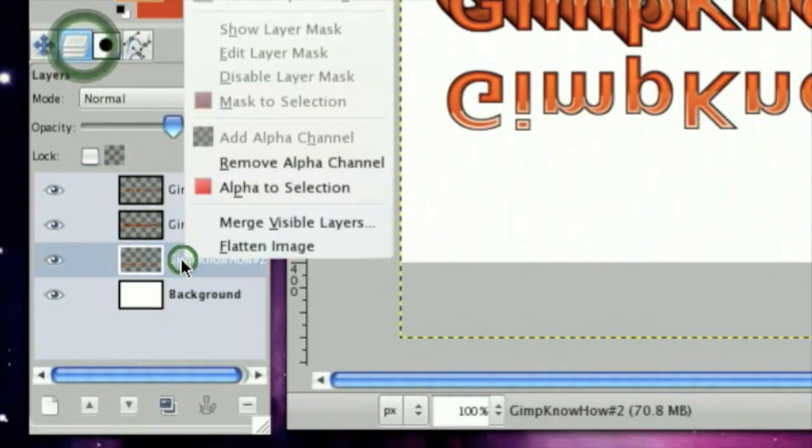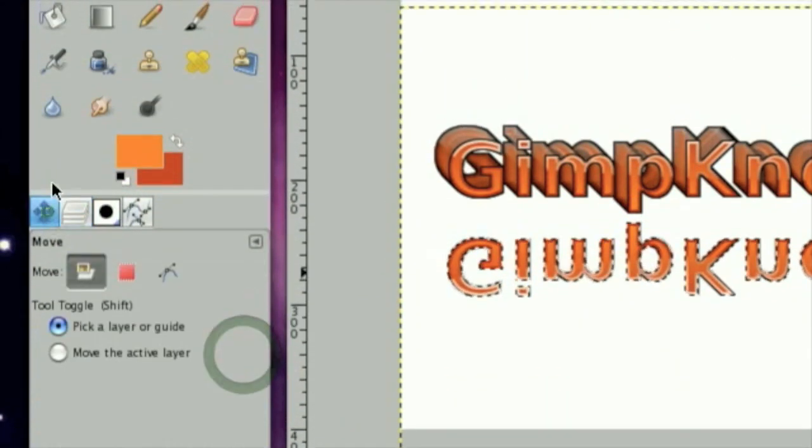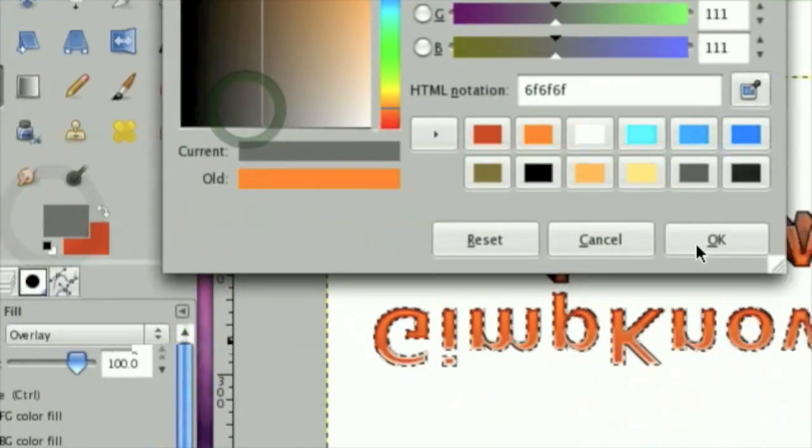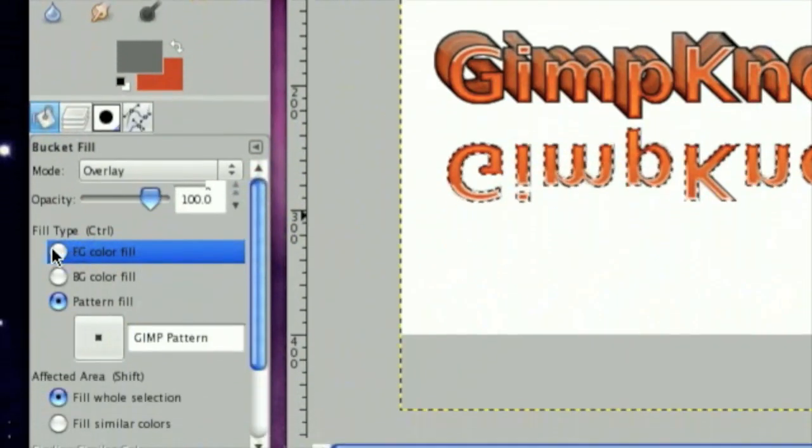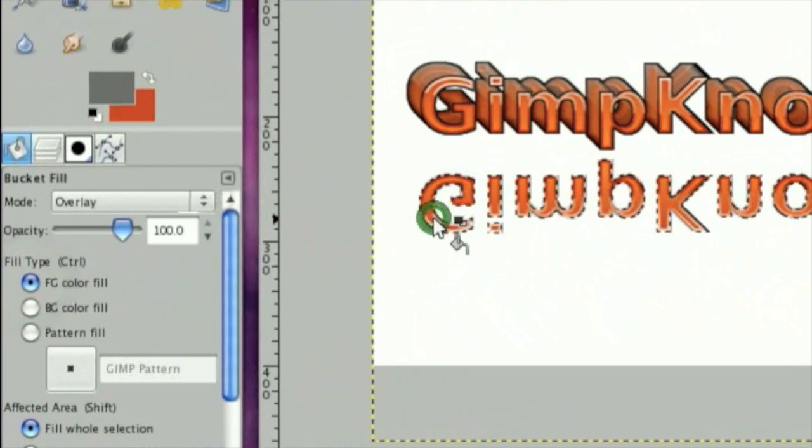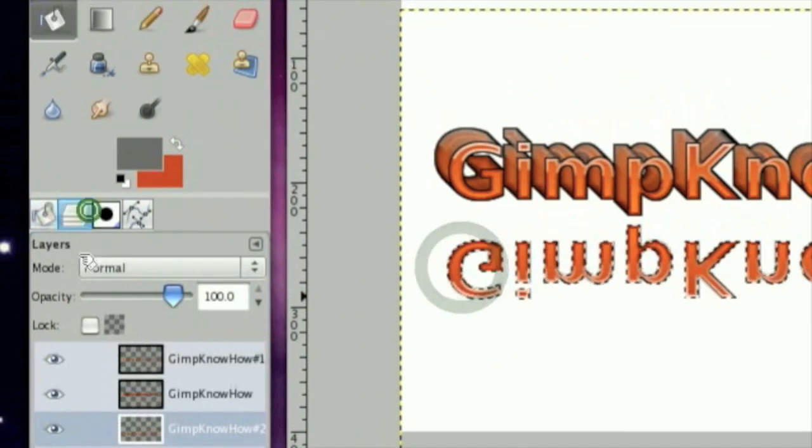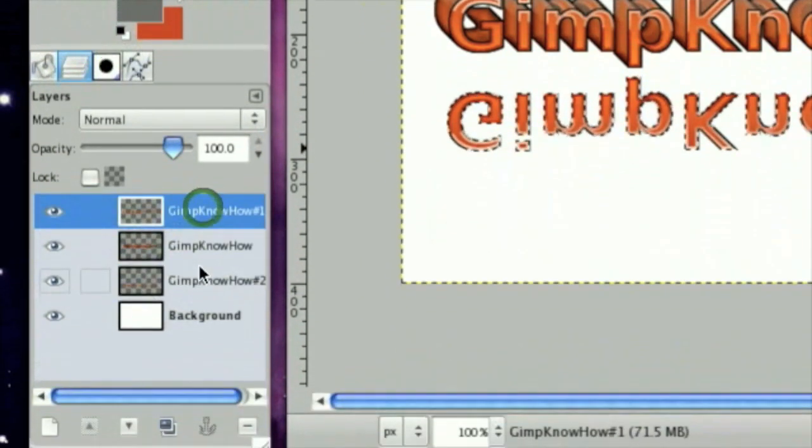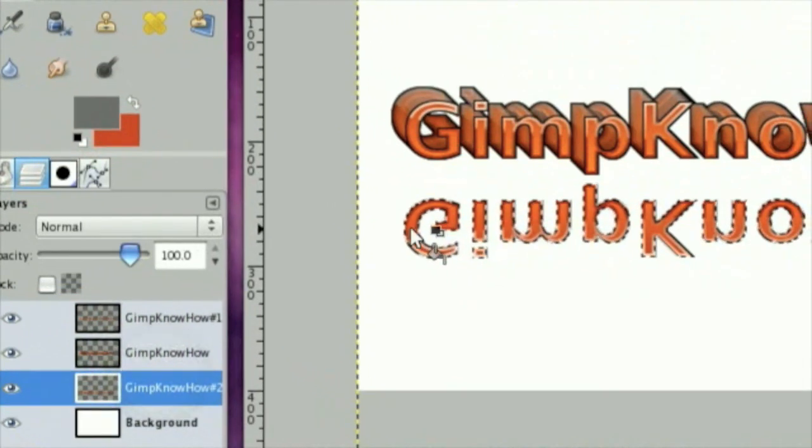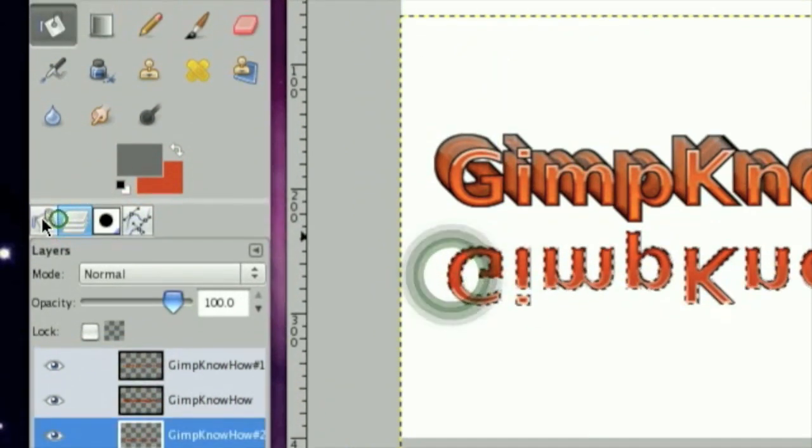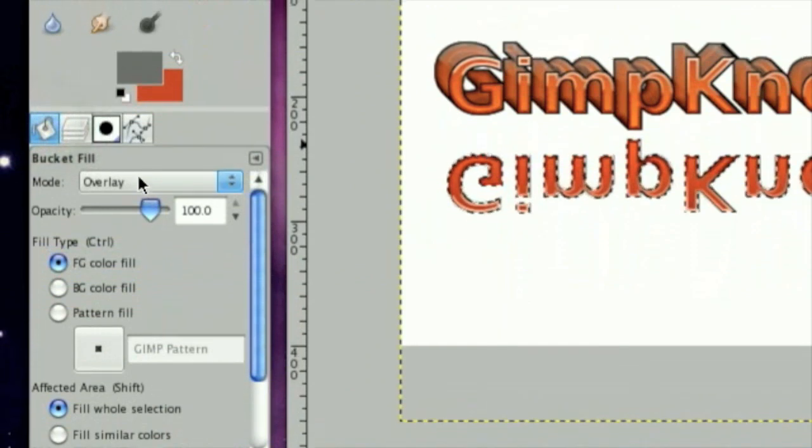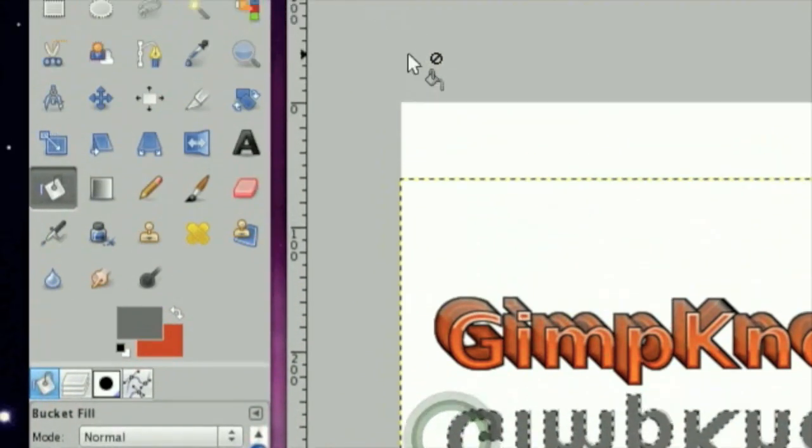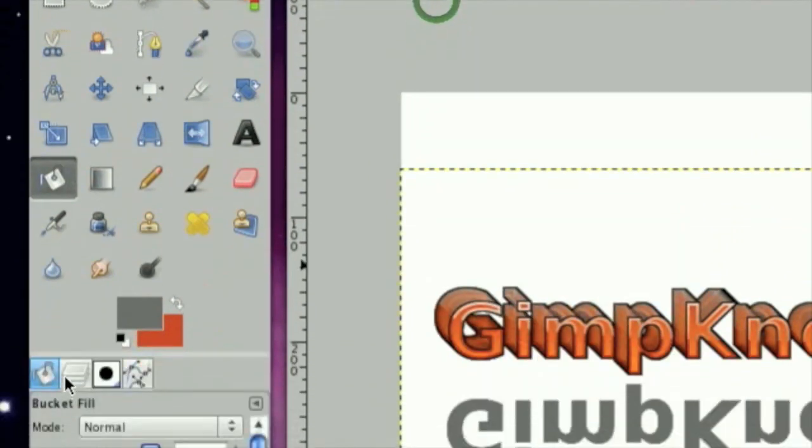Now, click Alpha to Selection. Then make it a gray. And fill it in with the FG Color Fill. Which I'm not exactly sure why it's not filling. Oh, whoops. I'm on overlay. Excuse me. Now, click Select, None.